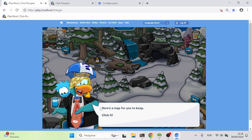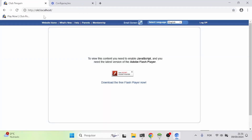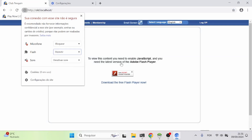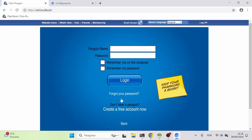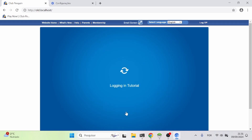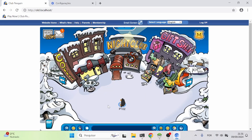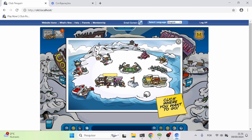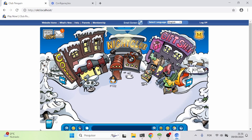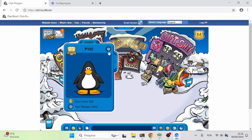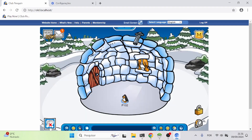This is the modern Club Penguin — there's a tutorial that shows up when you first log in. You can also go to the old version of Club Penguin at old.localhost, enable Flash Player there as well, and you'll have the old version available too if you prefer that. Everything is set up — you can play mini games, get stamps, go to your igloo, whatever you want.